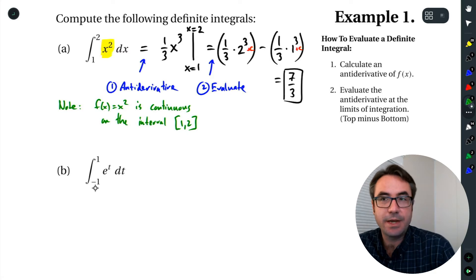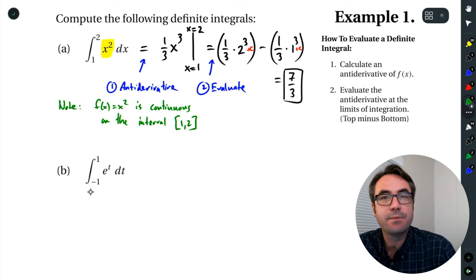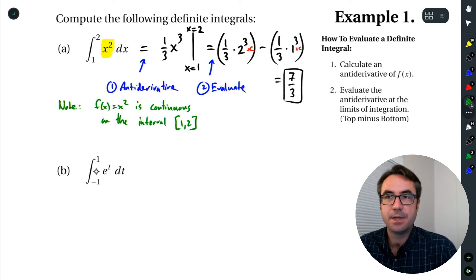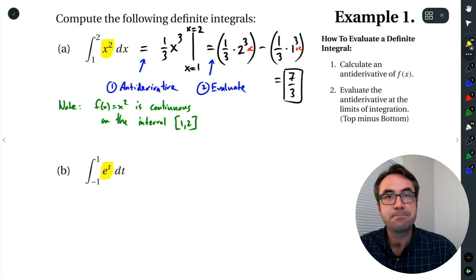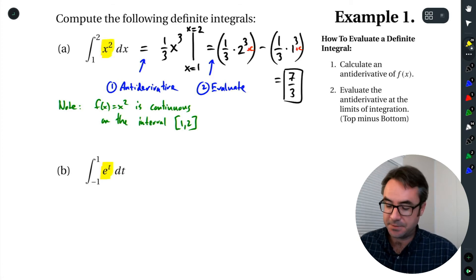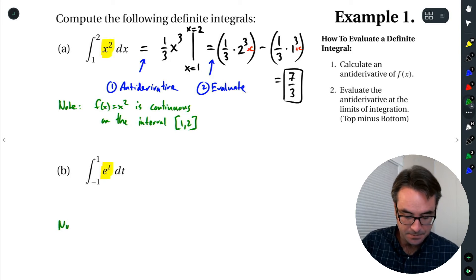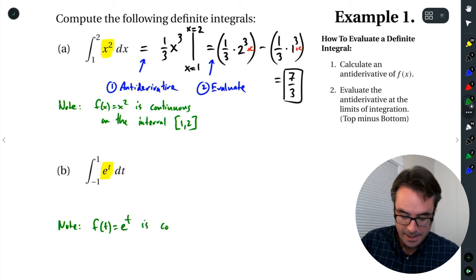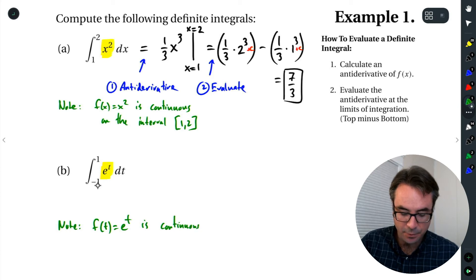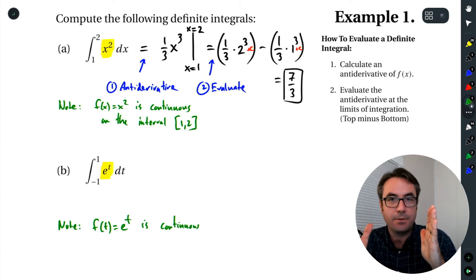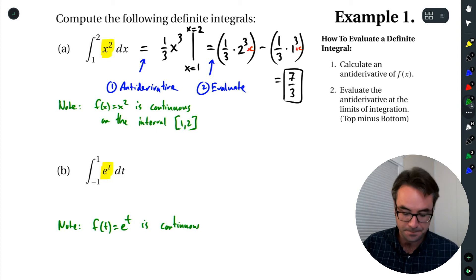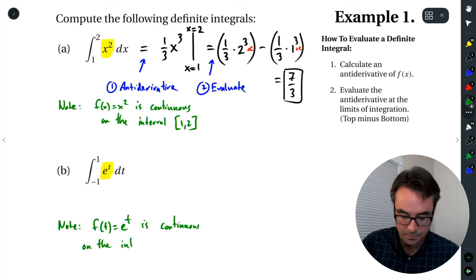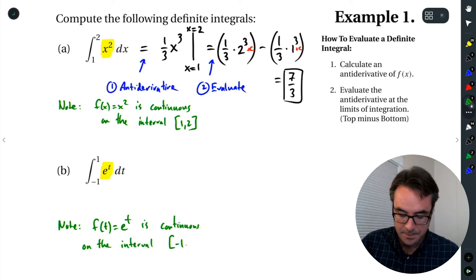Let's look at a definite integral where we're integrating the function e raised to the power t, from negative 1 to positive 1. The function we're integrating is e^t — and yes, it is continuous. Exponential functions are always continuous. We're going from negative 1 all the way to positive 1, looking at an entire interval — that's really what we're doing with these definite integrals.